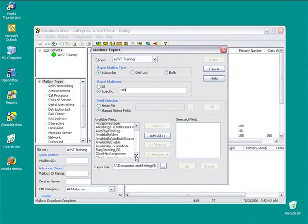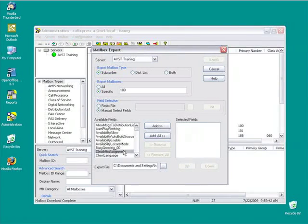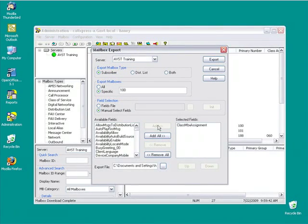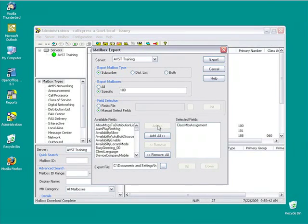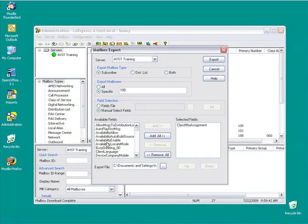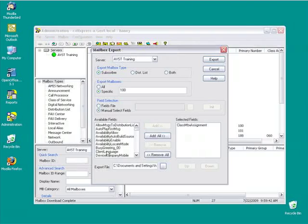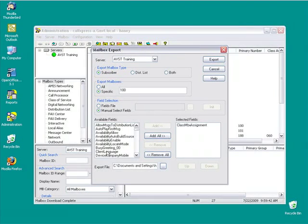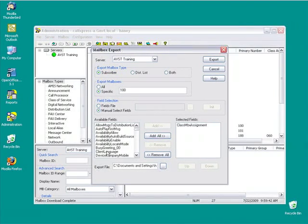So I'm going to pick the class of service mailbox assignment. A class of service mailbox is going to be used in an import like this as a template for all the mailboxes I want to build. It saves me from having to create all these fields and populate them. I can set up a mailbox class of service and then build all my mailboxes alike that way.